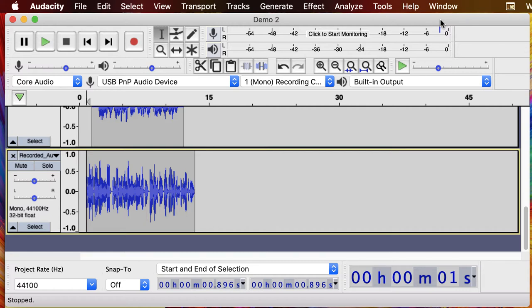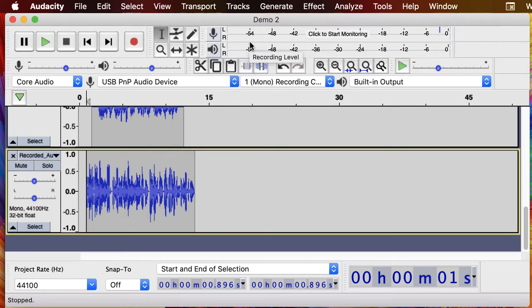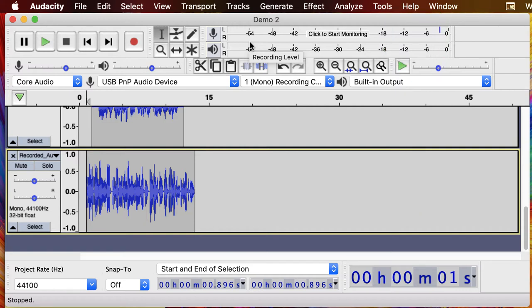Instead what you want to do is view the recording meter right up here and you want to have your audio land between minus 12 and minus 6, ideally closer to 6 but never in the red.